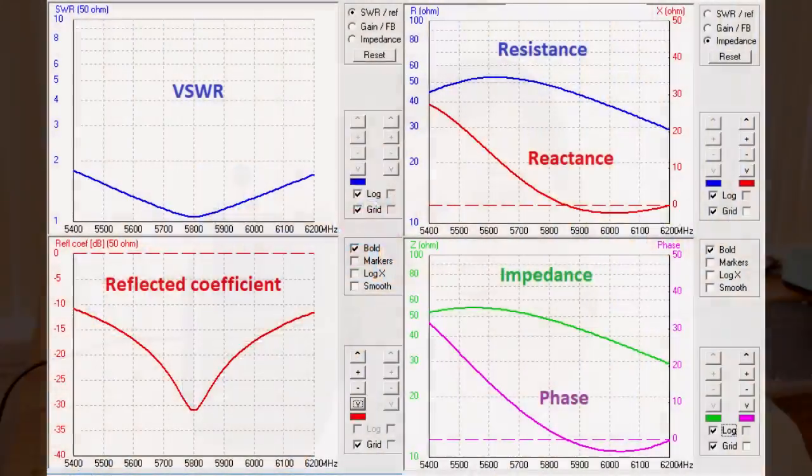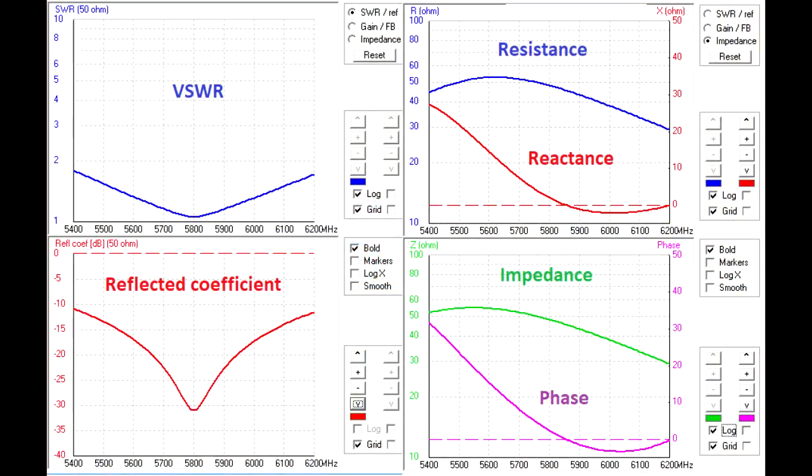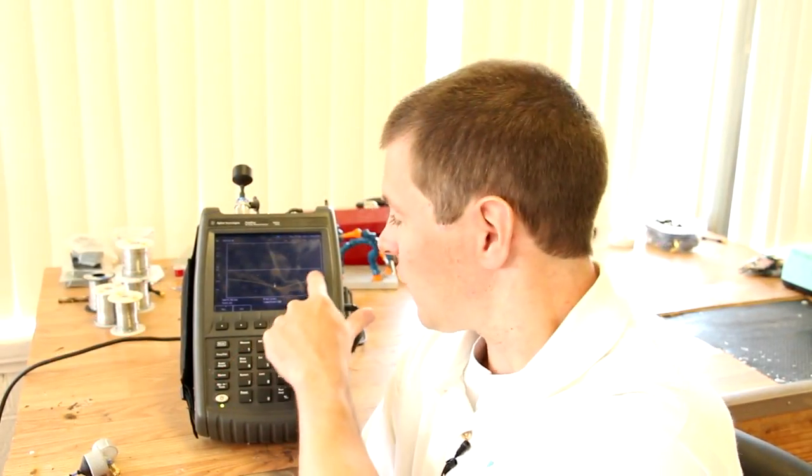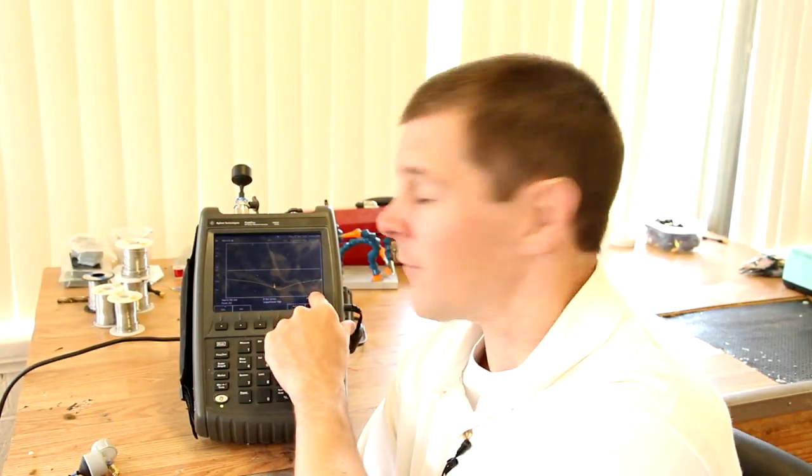SWR, or more appropriately the VSWR, stands for voltage standing wave ratio. This is also a ratio which measures the impedance of the antenna by expressing it as a ratio of what is put out of the antenna versus what is reflected back at the transmitter. And that's what this analyzer is showing — the reflected coefficient compared to what goes out.